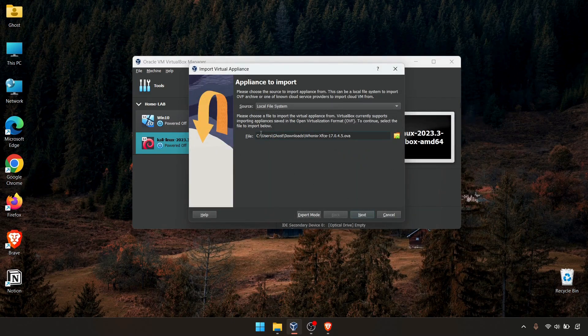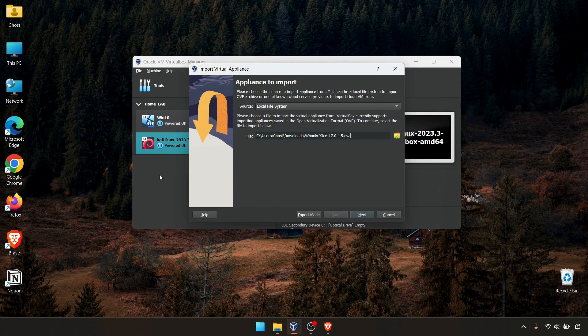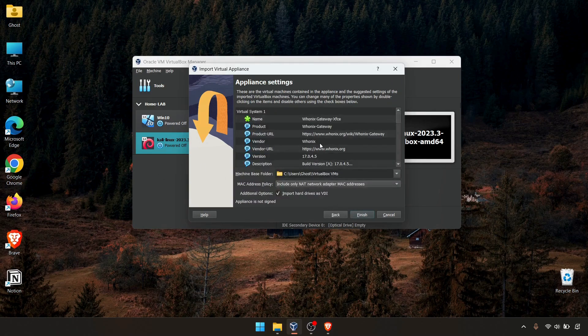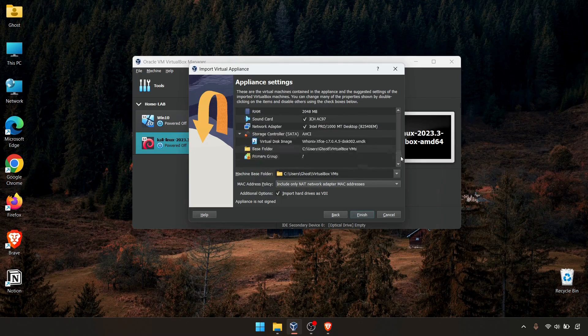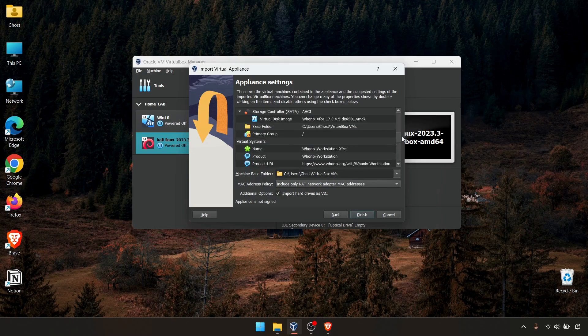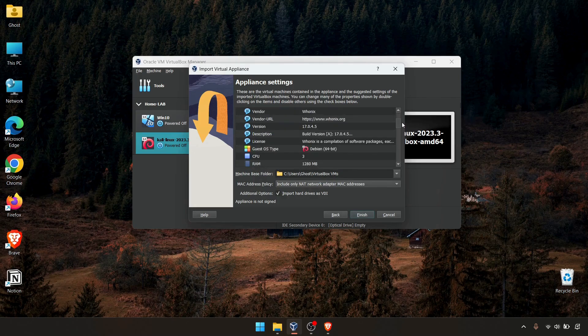Okay, this is the file location. Click next. You can adjust the RAM, hard drive, processes, anything you want. As you can see, this is virtual system one. These are the configuration for that one.